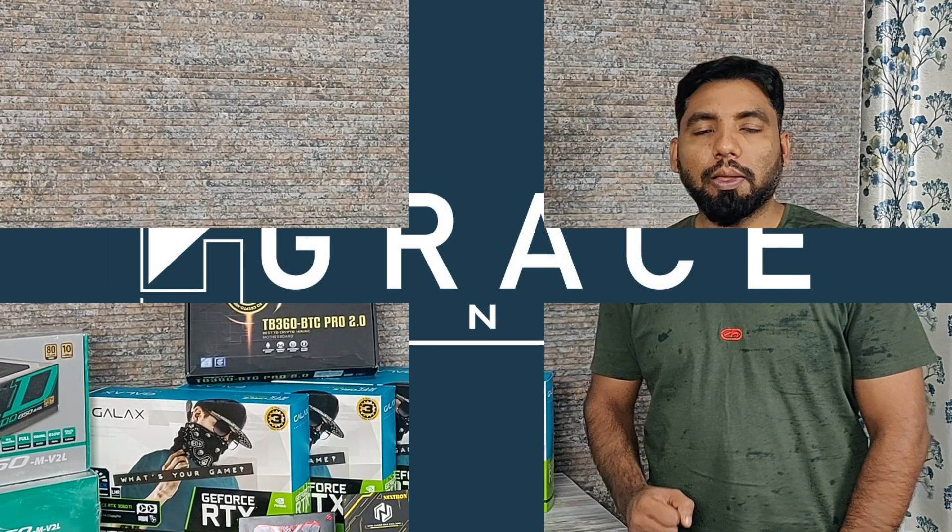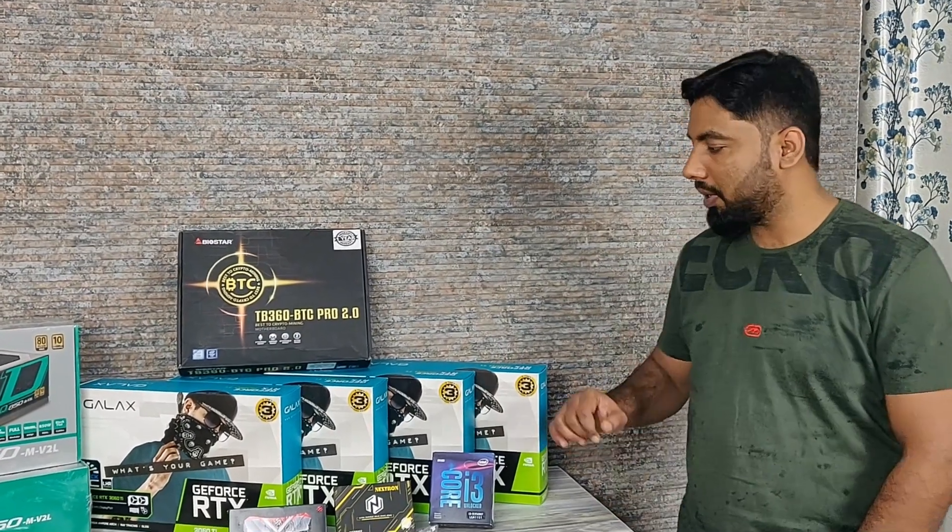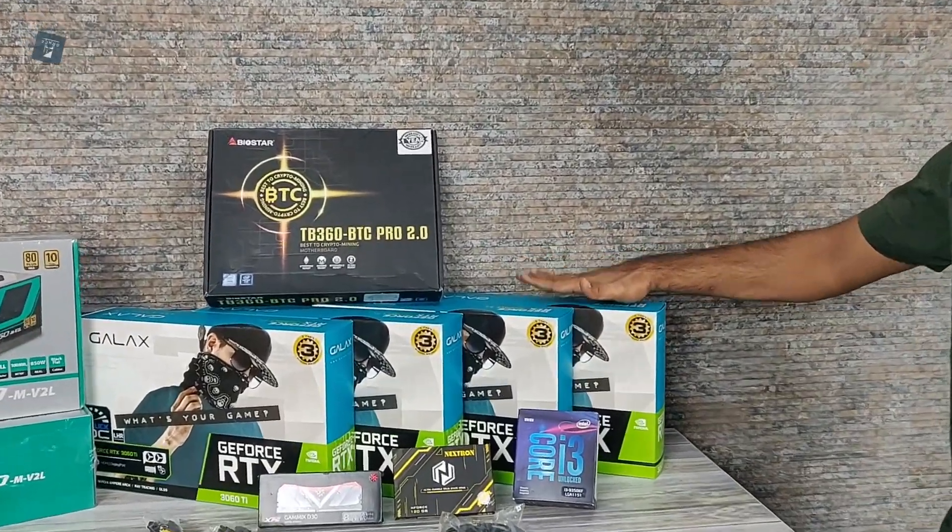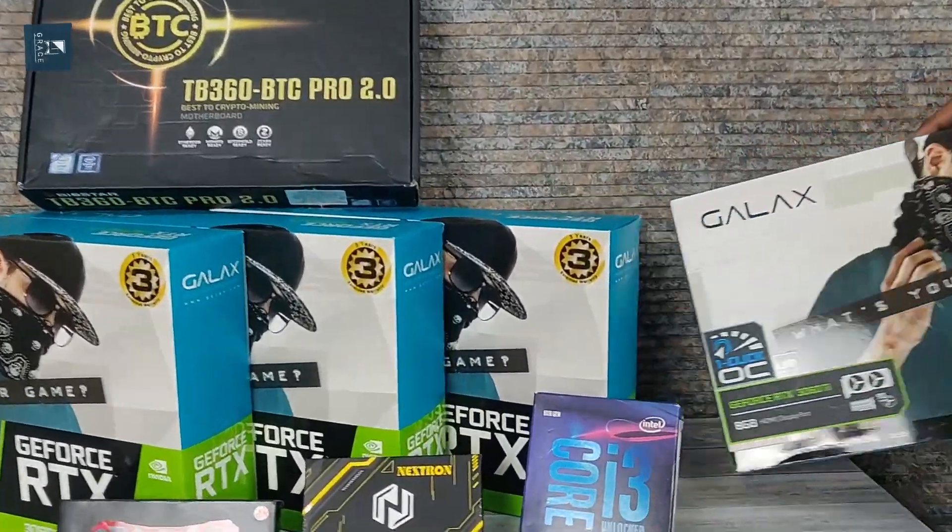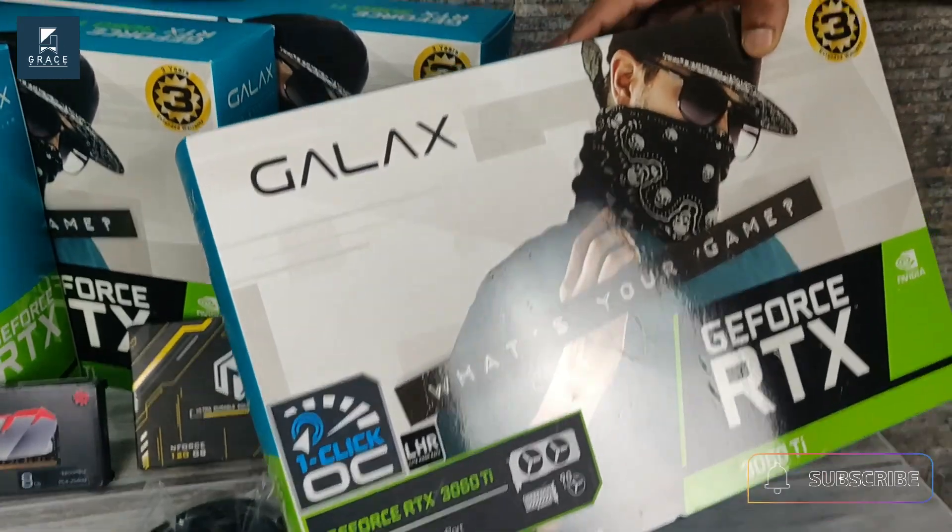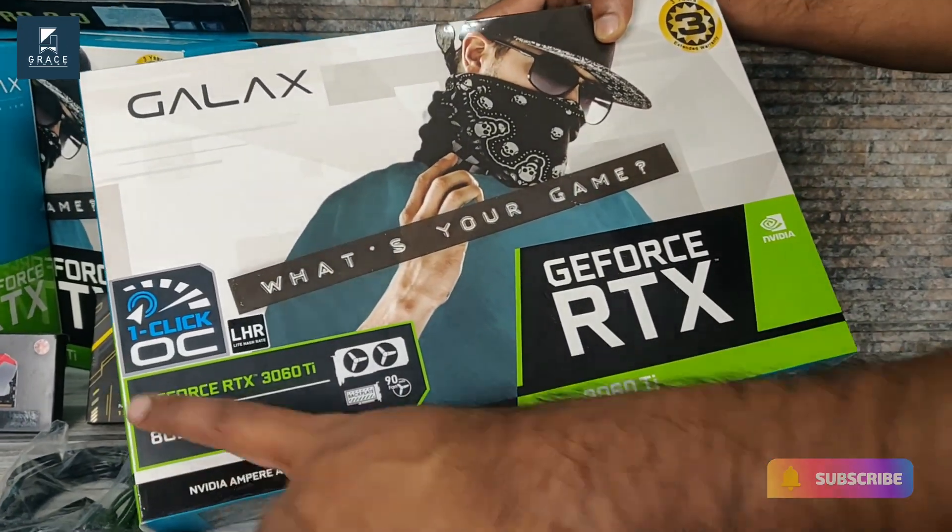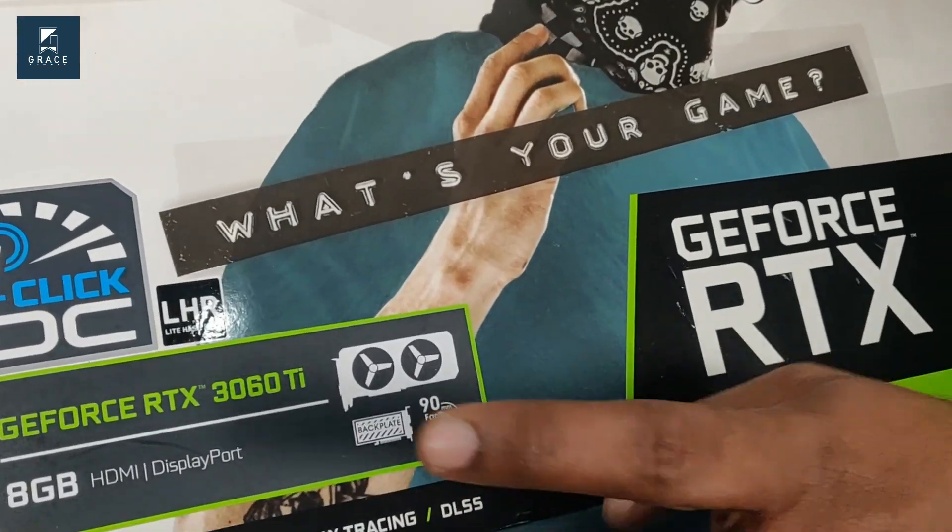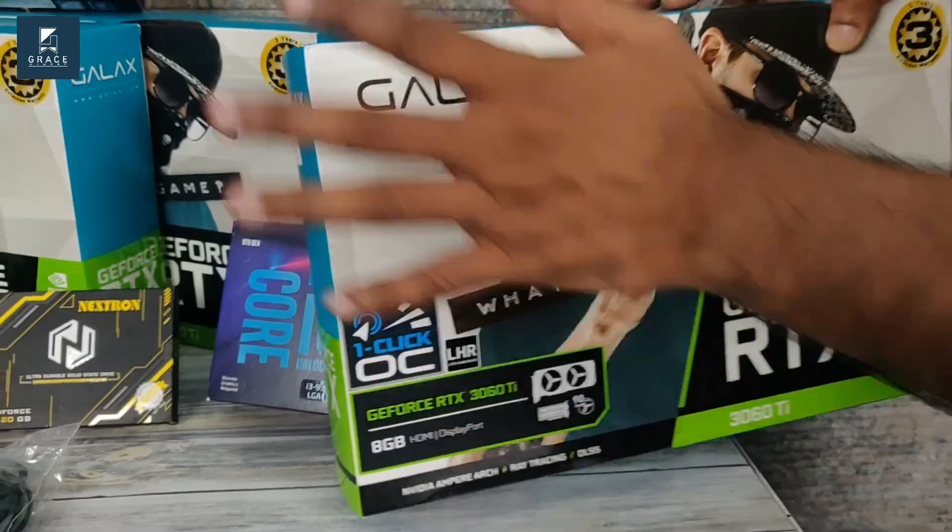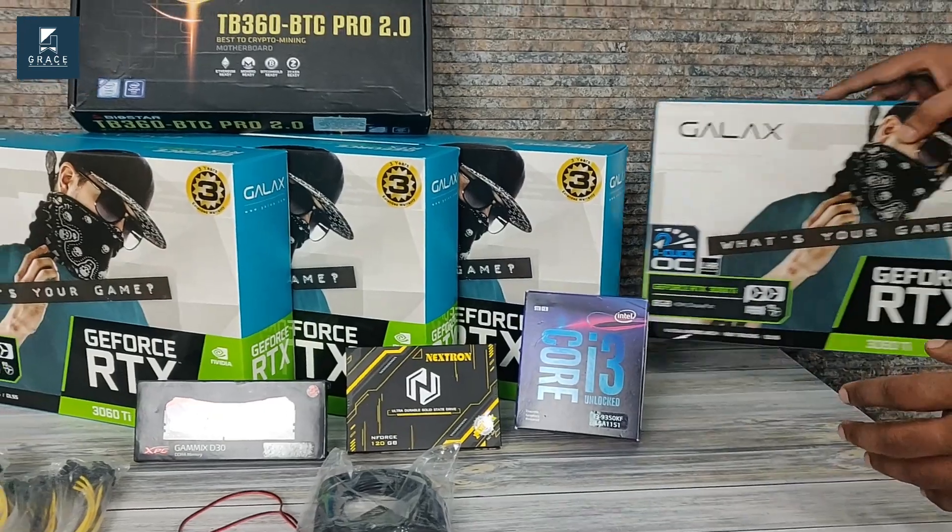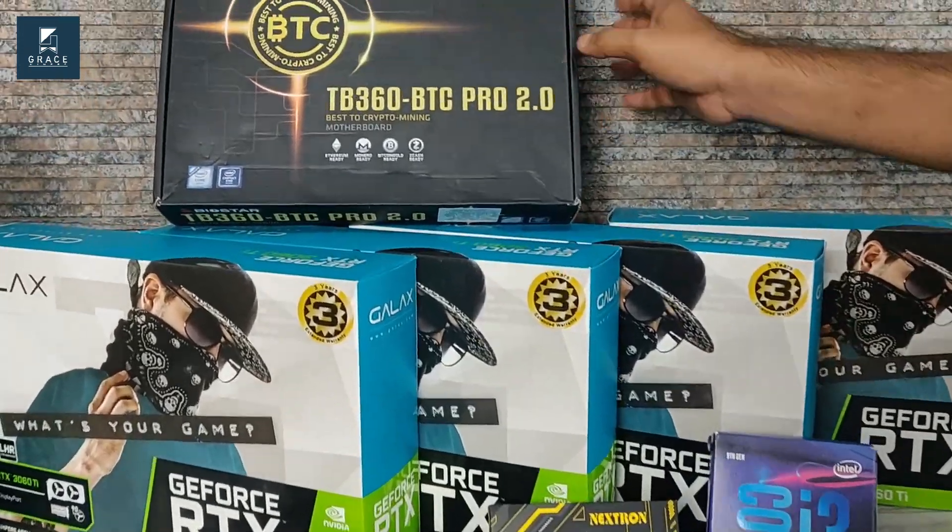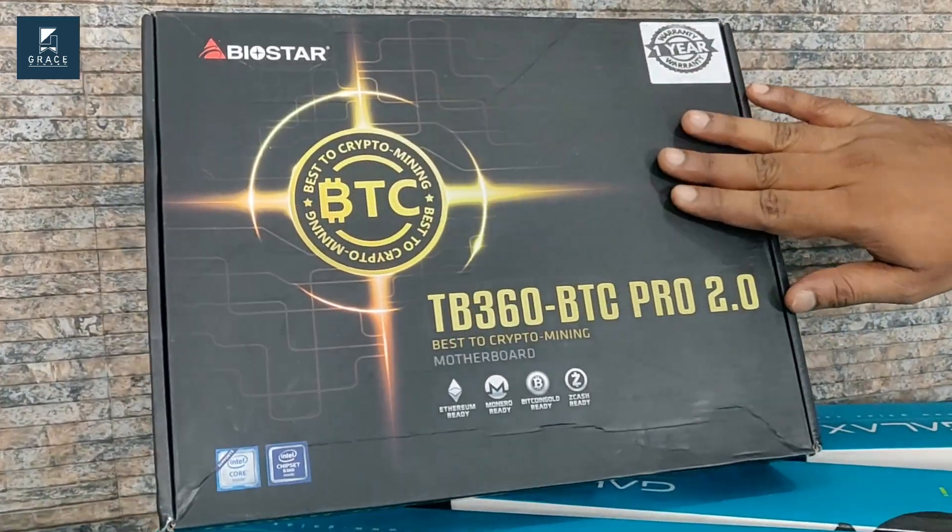Welcome back guys, let's check out each and every component. The first and most important component that we have is a graphics card. This is from Galax, a 3060 Ti One Click OC graphics card. This is an RGB graphics card, dual fan, and we have four graphics cards here. The next important component is the motherboard, a 12 PCI slot motherboard from Biostar, the TB360 BTC Pro R 2.0.